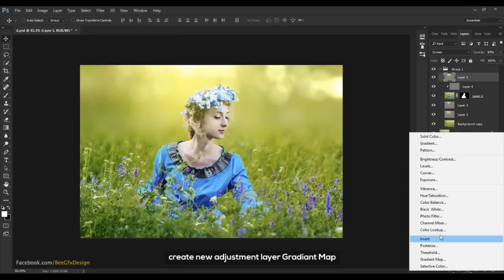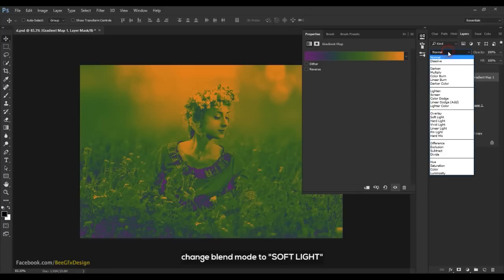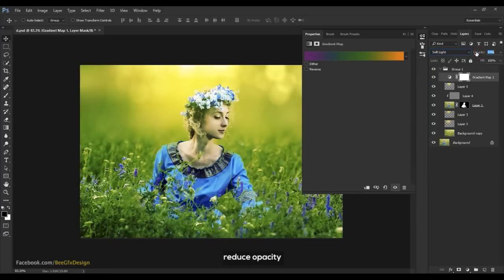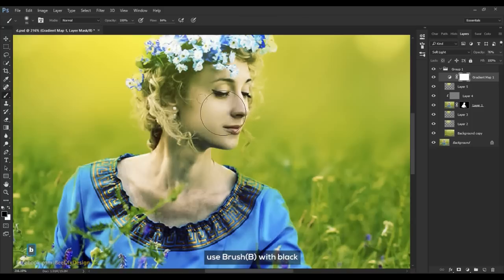Create a new adjustment layer — Gradient Map. Change the blend mode to Soft Light. Select the mask, then use a brush with black to hide the gradient map from the face and skin.